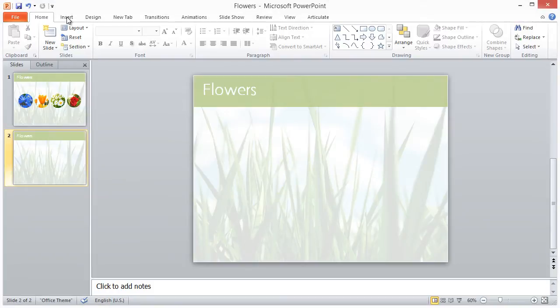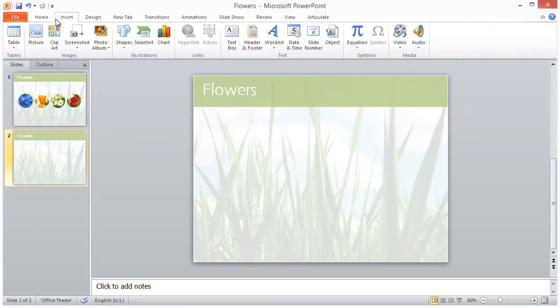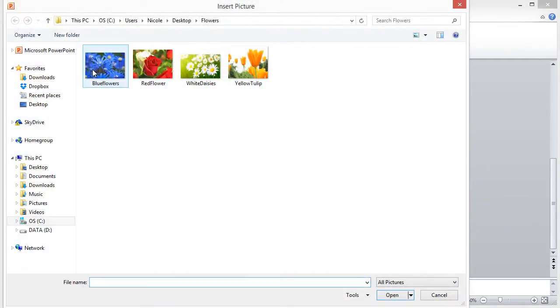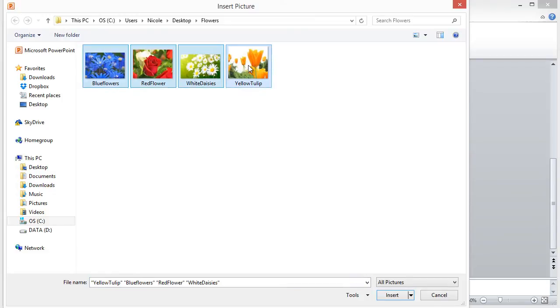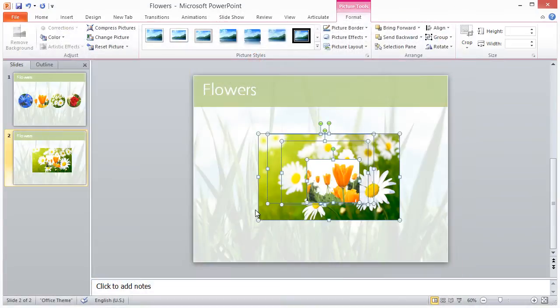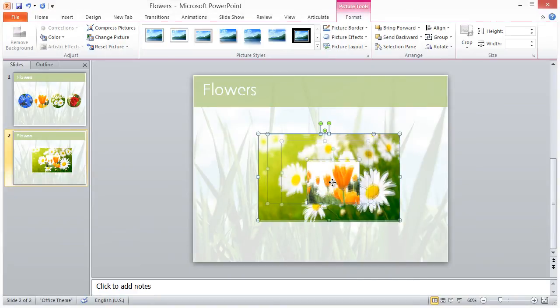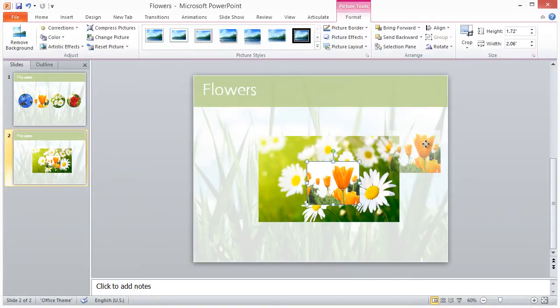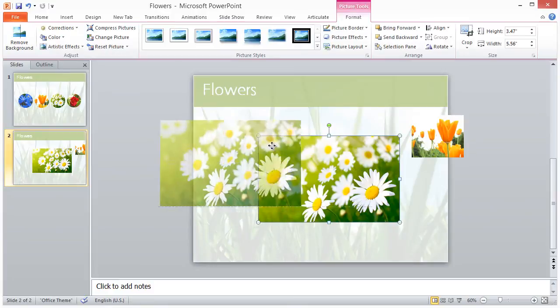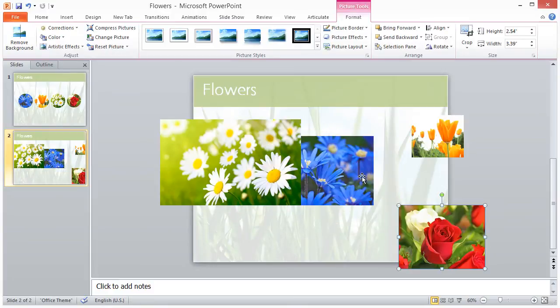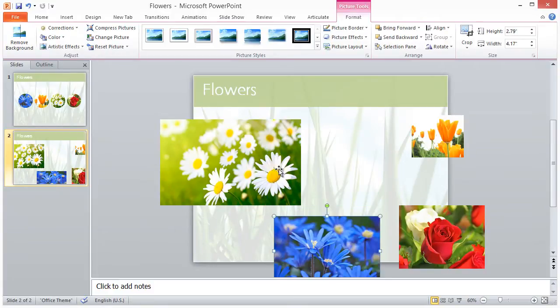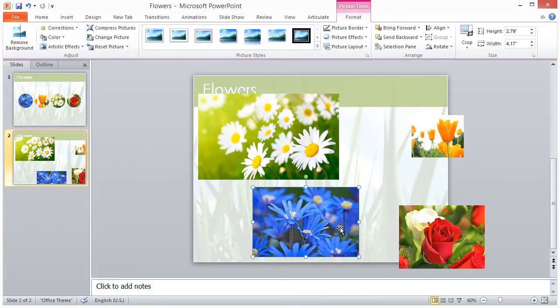We'll start off on a new slide here in PowerPoint, and we'll begin by inserting our images. You'll notice that our images are all different shapes and sizes. In order to save time, I'll edit all my photos at once. So I'll just move them around to space them out and lay them out where I can see all of them.